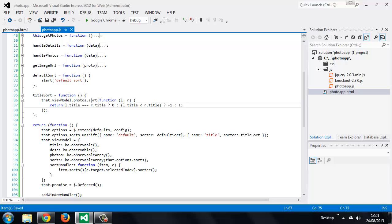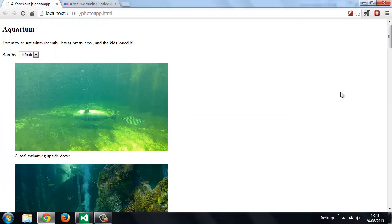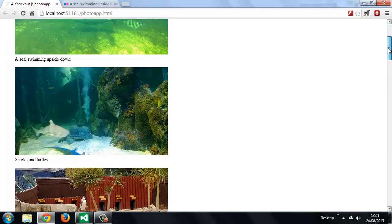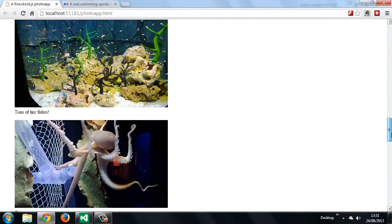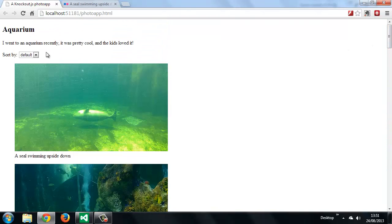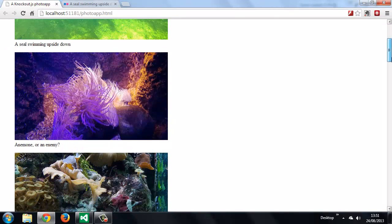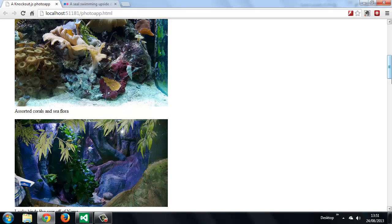Let's run the page again and select the title sort option from the select box. This is the default order of photos received from Flickr. If we select the title sort the order should change — and it has. Now they should be sorted in the order of their titles. Now we can add a very similar sort function for the default sort method.